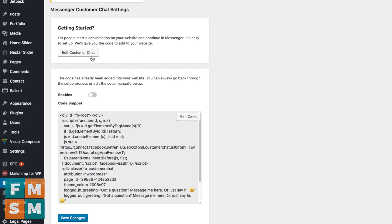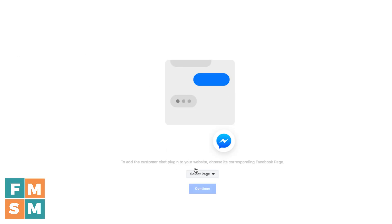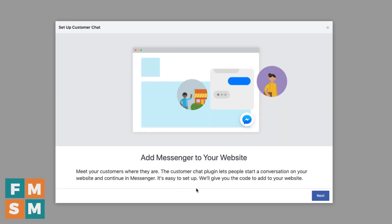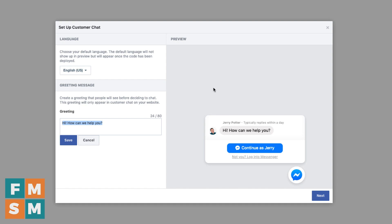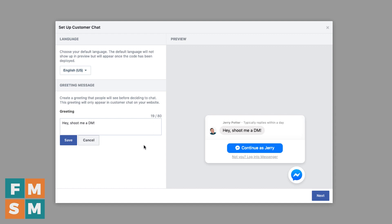If you're setting this up for the first time, click Edit Customer Chat. It's going to open a page from Facebook and ask you to choose the Facebook business page you want to associate it with. I'll choose mine and click Continue. You can choose your language, then choose what your greeting is going to be. 'Hi, how can we help you' is the generic greeting, but if you want something with a little more personality, you can do that too — like 'Hey, shoot me a DM.' Whatever you want. Save it.